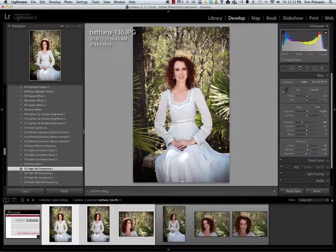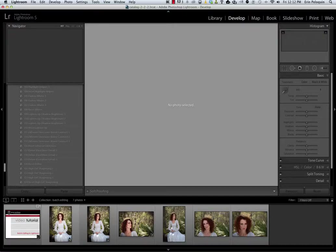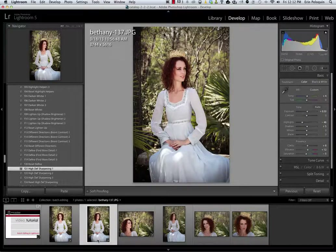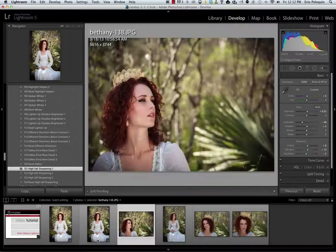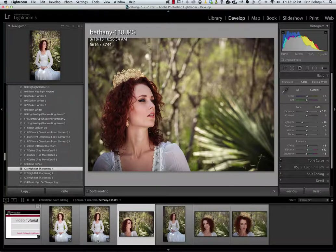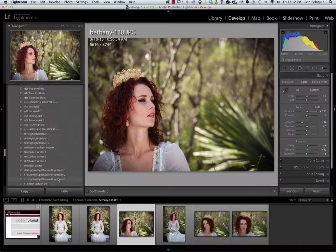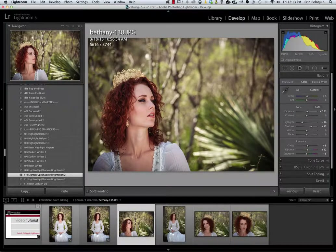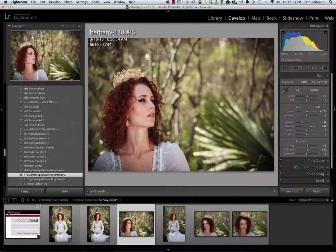After you've batch edited your photos, it's a good idea to deselect the images by typing command or control D and then looking at each edit individually to make sure that photo doesn't need any specific tweaks on its own. For instance, with this one I want to lighten up the shadows in her hair — I didn't need to lighten the shadows in the other two photos necessarily.